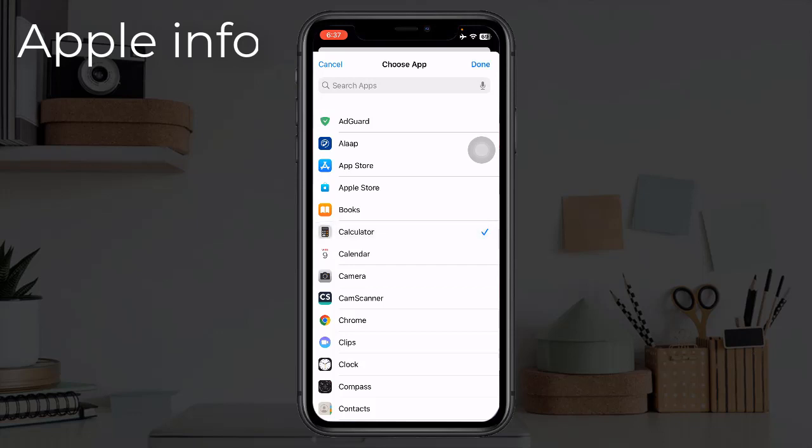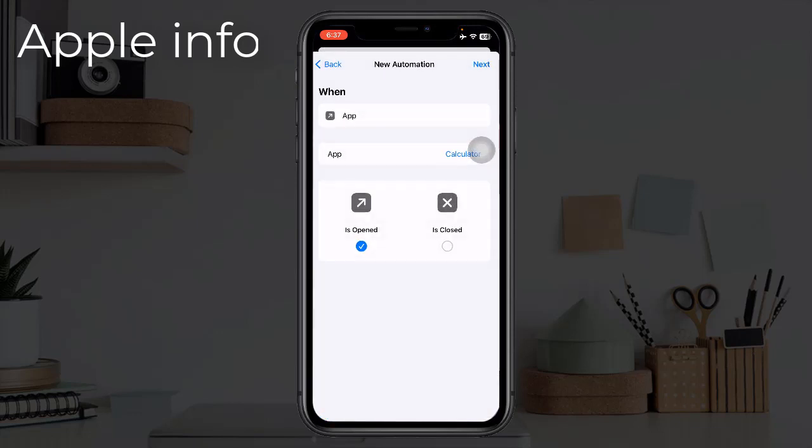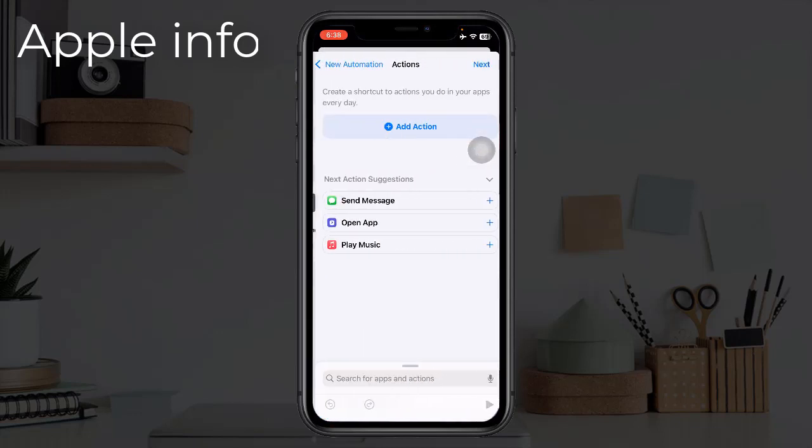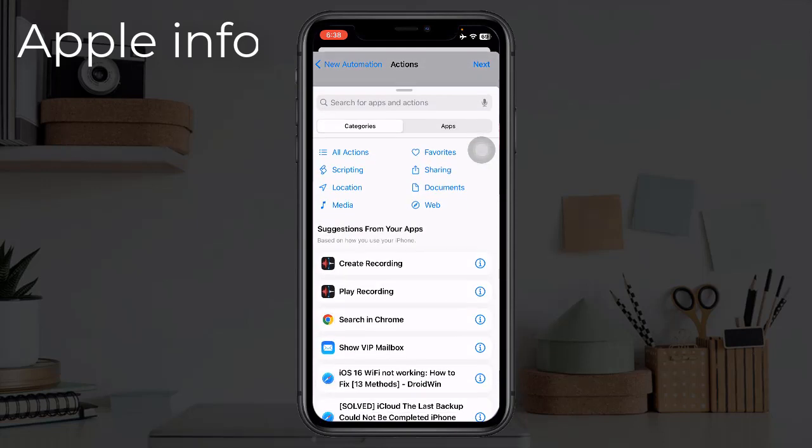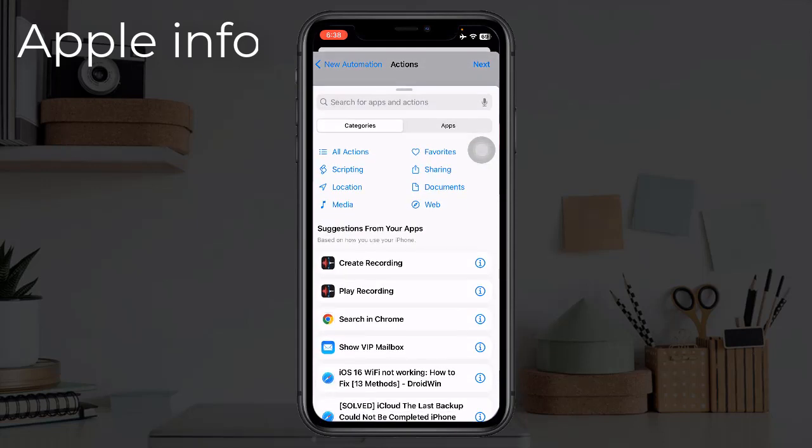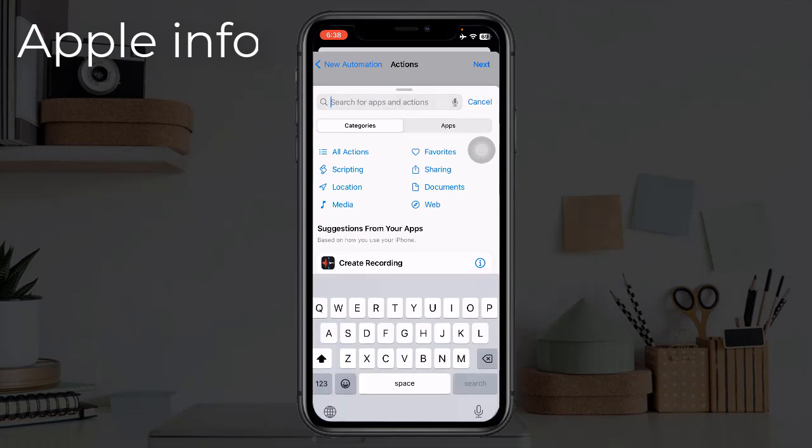Now click on Done, click on Next. Now click on Add Action. Here search by typing start timer.